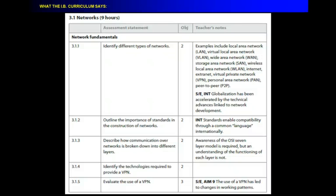The virtual private network, the personal area network, and the peer-to-peer network. So, this is what it's saying is these are examples. It doesn't say you have to know this. What it says you have to know is that there are different types of networks.